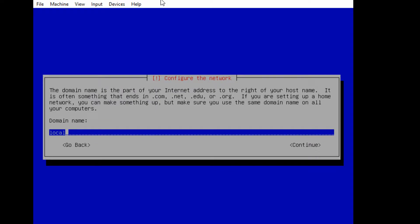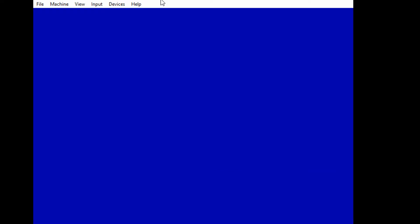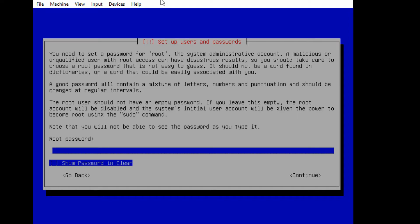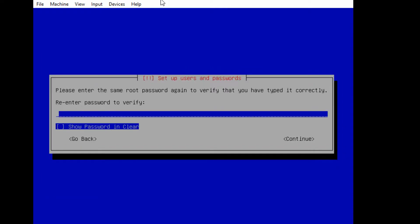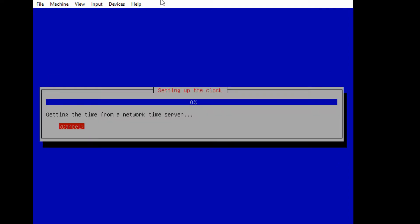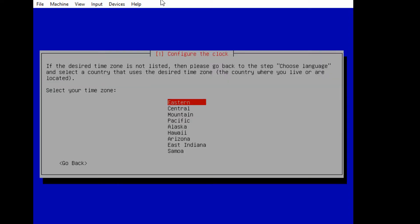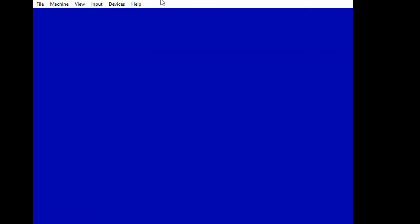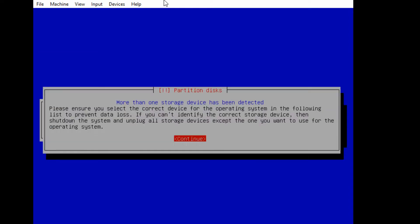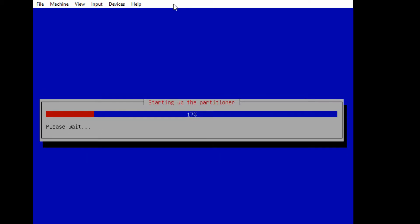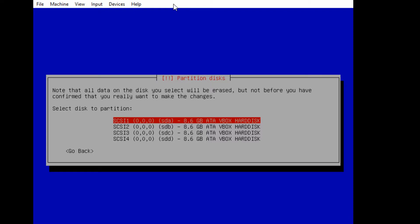And click continue. And we're not going to change anything here. Next, you need to put in a password. So put in a password you're going to remember, you're going to need this in a few minutes. Okay. So next, we're going to set up our storage. And so we're just going to pick the top one.